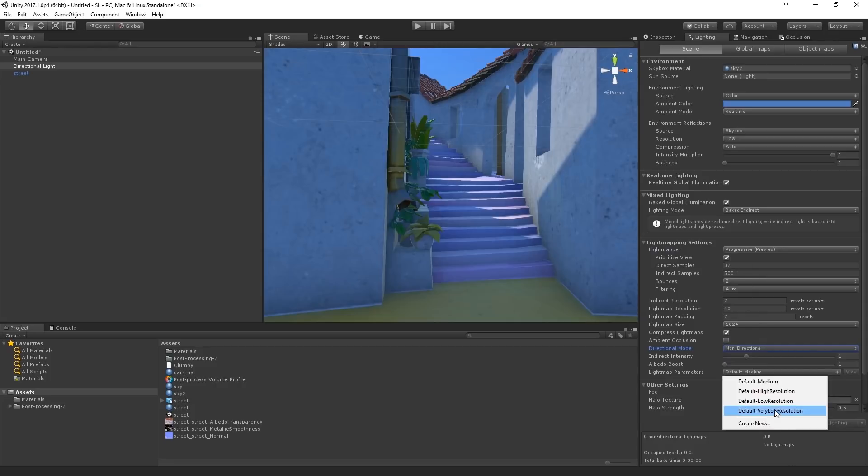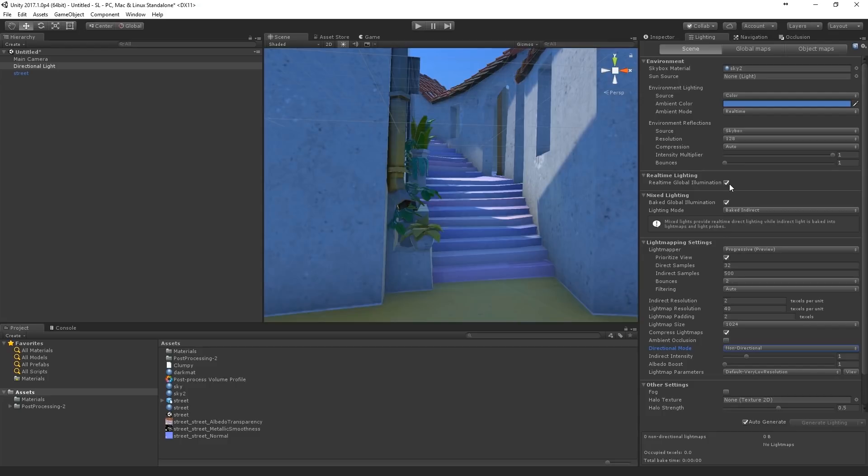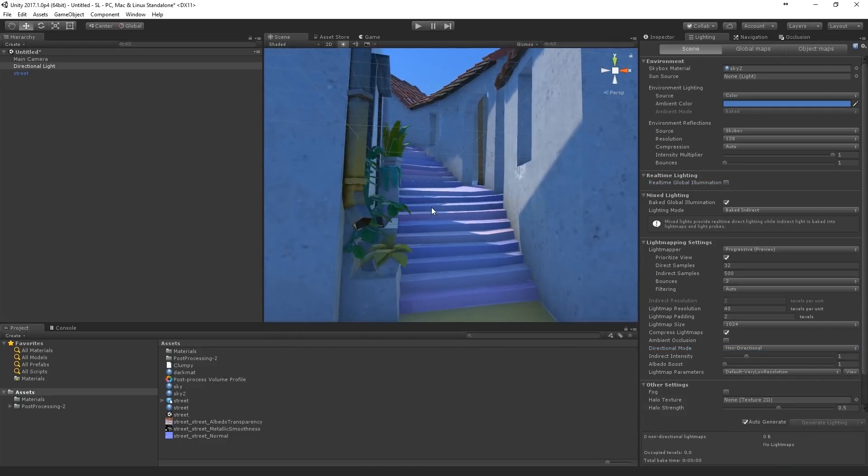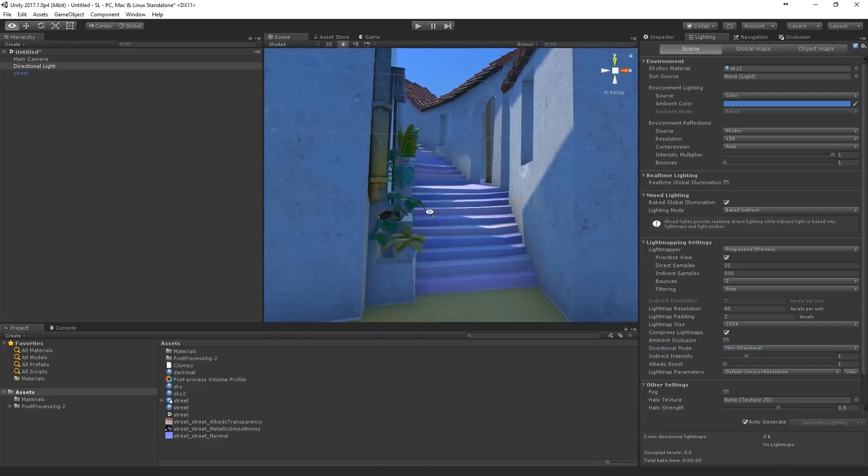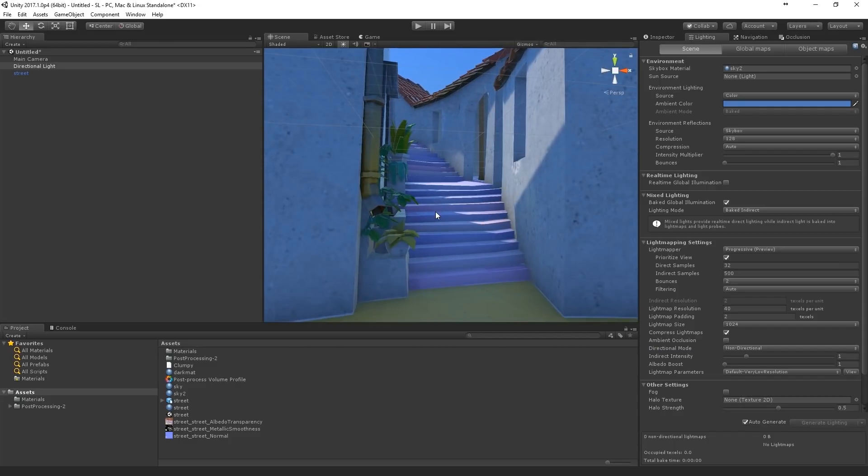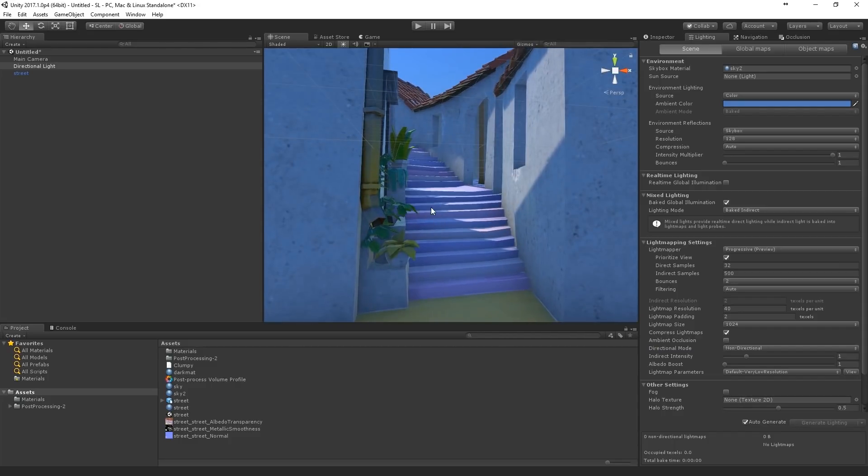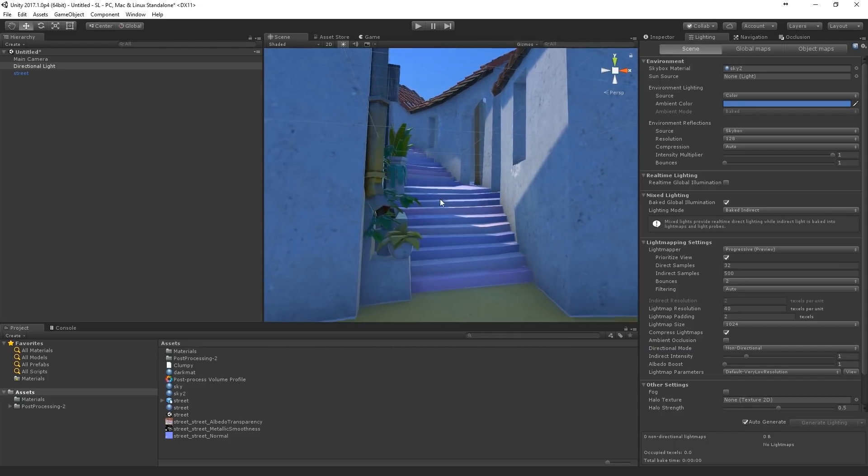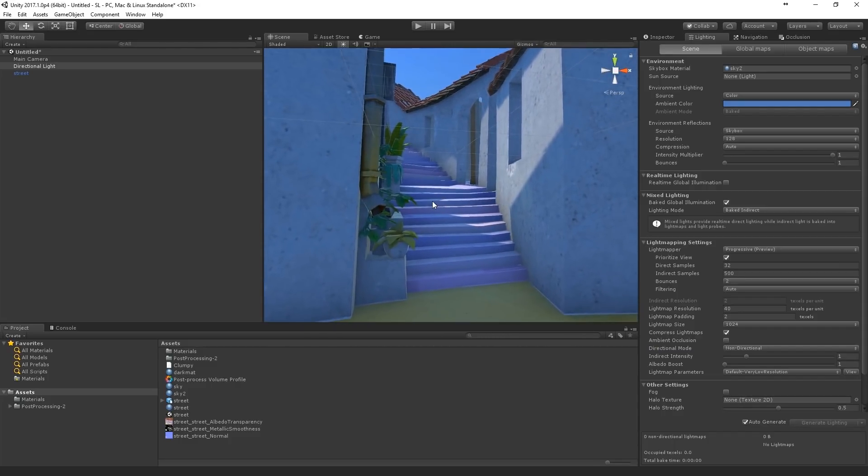Let's set it to very low, just for the test. And I turn off the real time global illumination. Because I think for this scene I only really need like the baked GI.